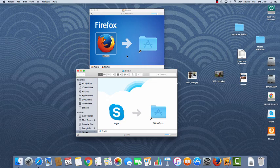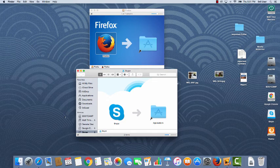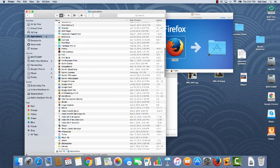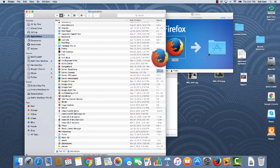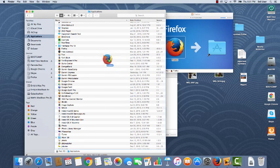If there's no applications shortcut in the installer, just open a Finder window, go to the applications folder and drag it in that way.